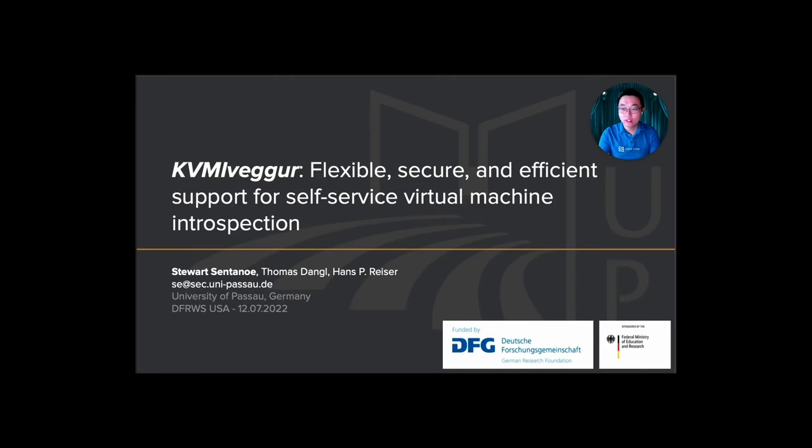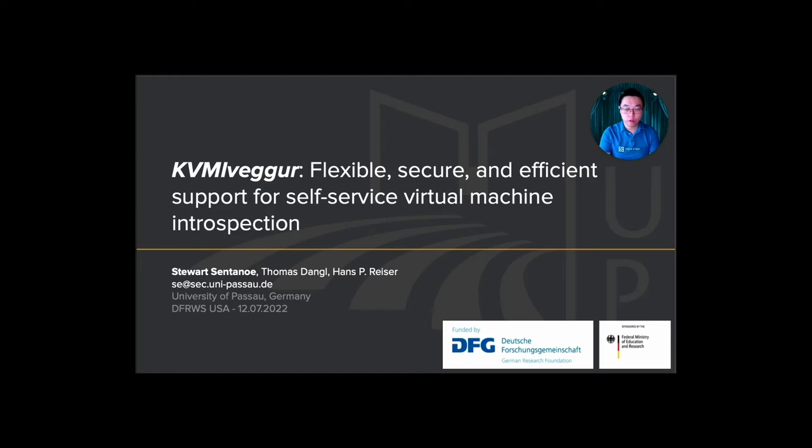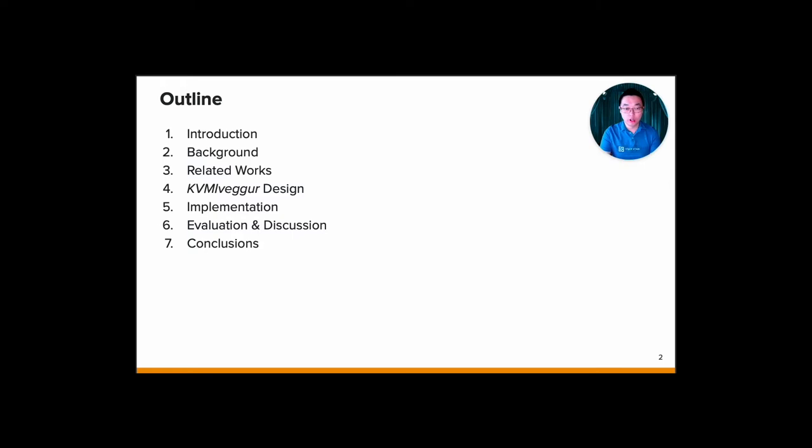Hello, good morning. Thank you for having me here at DFRWS USA 2022. My name is Stuart Santanu and I'm from University of Paso in Germany. Today I would like to present my current work on flexible and secure and efficient support for self-service virtual machine introspection. Without further ado, let's jump right to it.